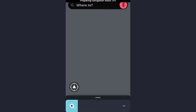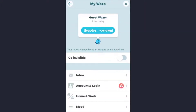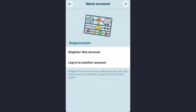Once this page opens up, at the bottom of the screen you will see your search icon — tap on it. Now, to create an account, tap on the 'Guest Racer' option which is at the top part of the screen. Once this page opens up, tap on the 'Register Account' option.